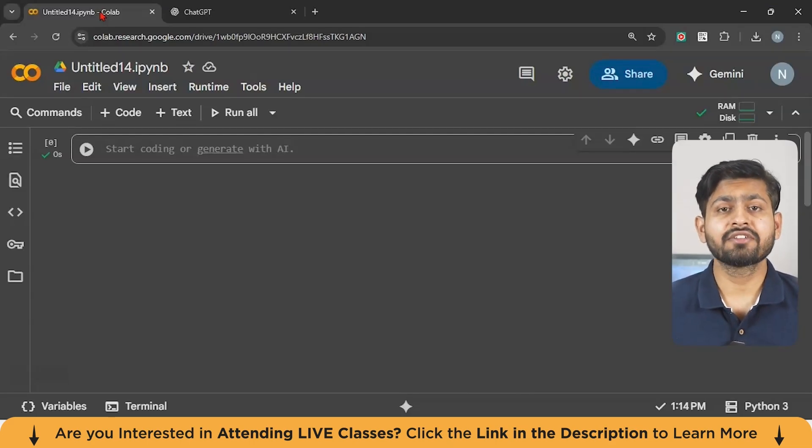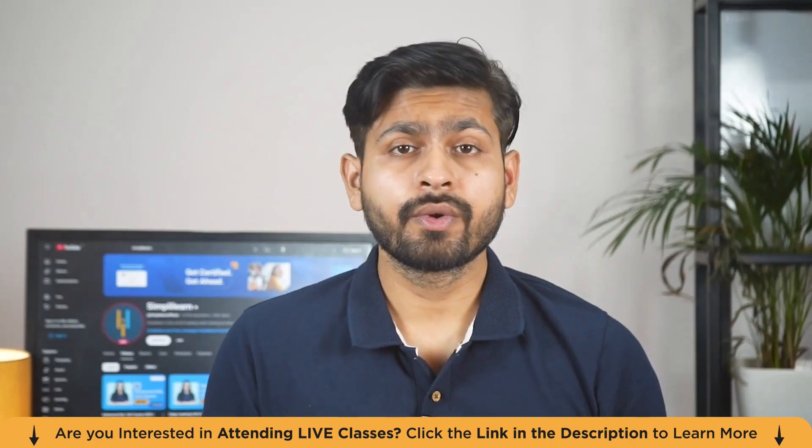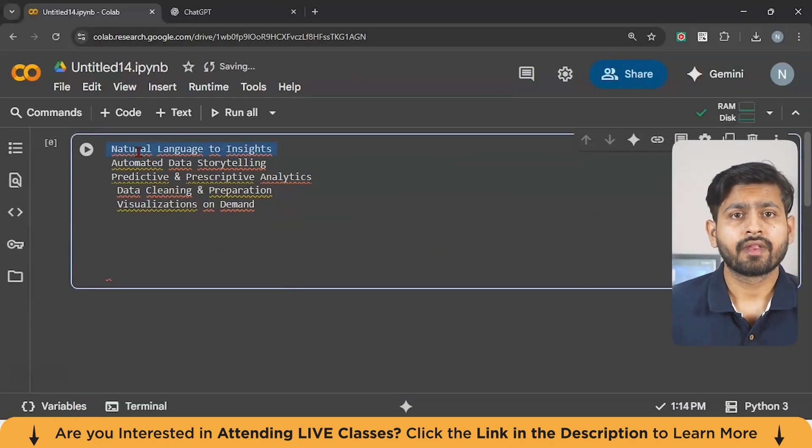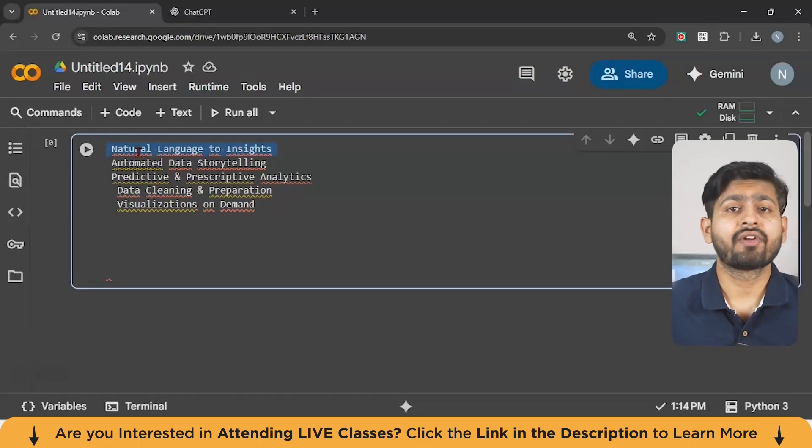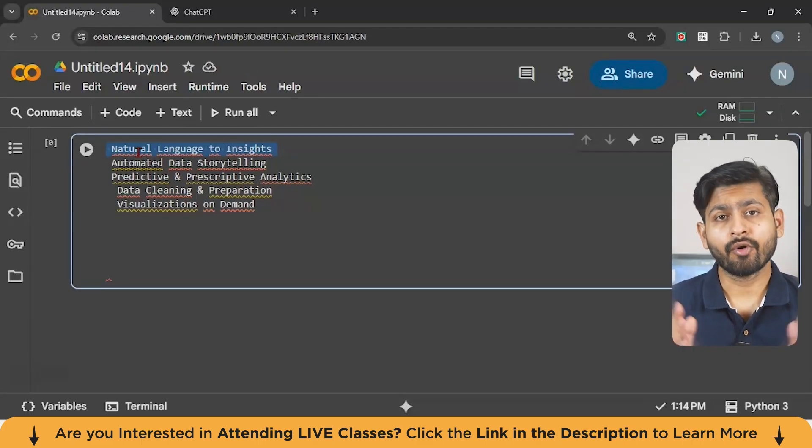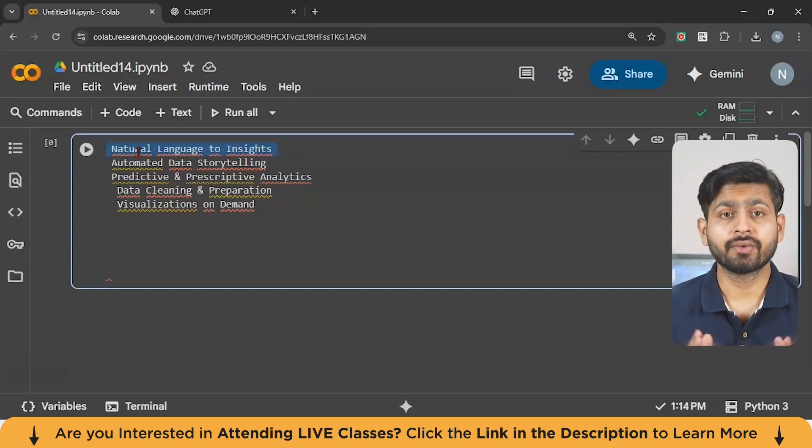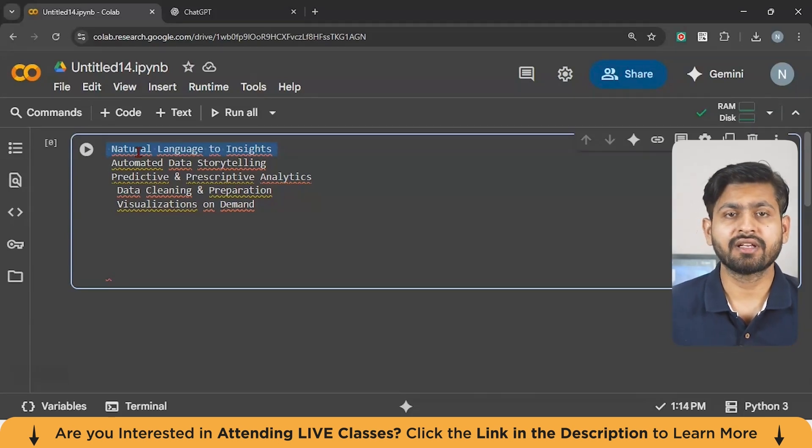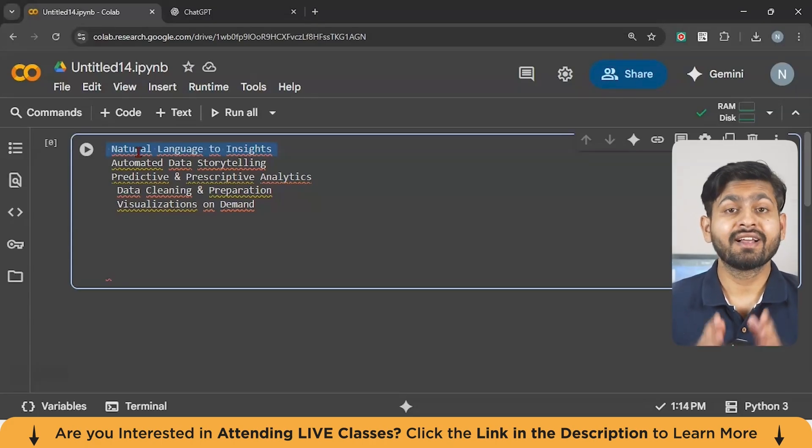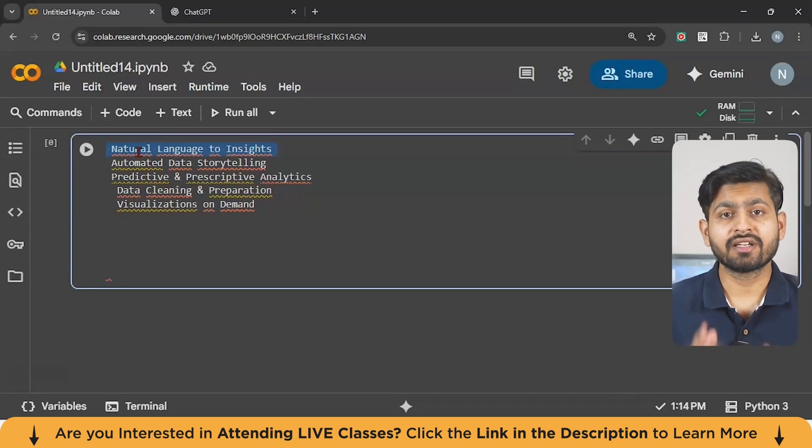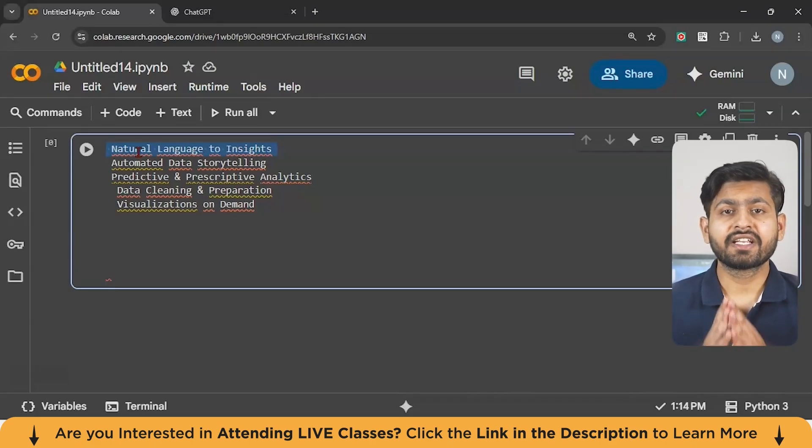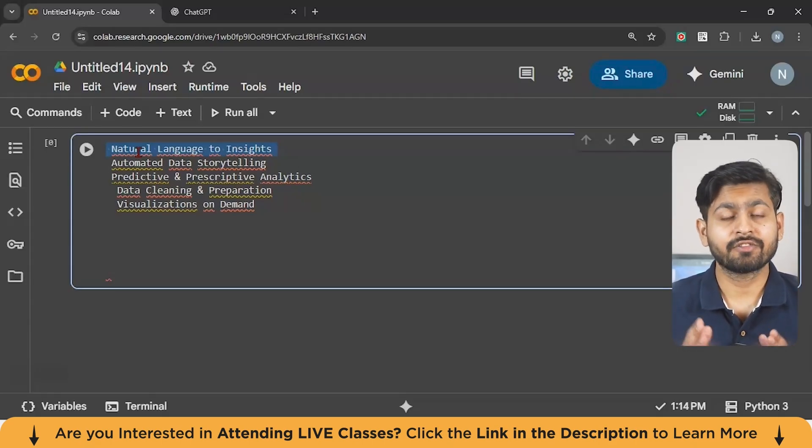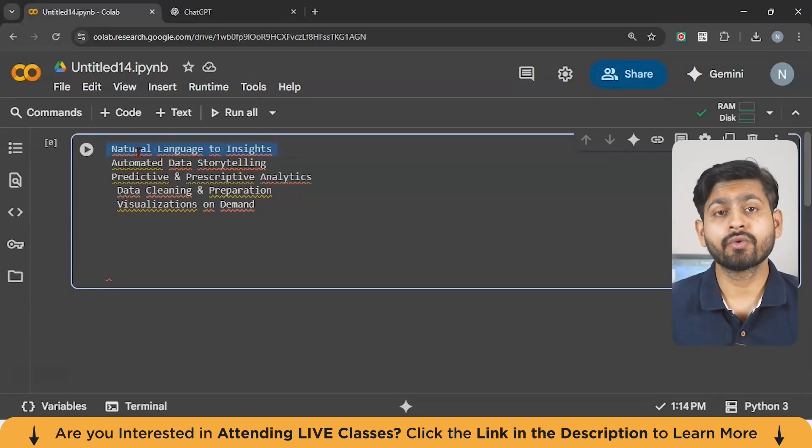Now, there are some of the core applications of Gen AI in data analytics. The first one is natural language to insights. So guys, as you can see over here, that traditionally, if you wanted to get an answer from data, you had to write your own SQL queries or Python code. That means only trained data analysts could do it. But with Gen AI, anyone, even a marketing manager or HR professional can simply type a question in plain English. For example, show me a chart of customer churn rate by region. And the AI is going to understand the request and write the code in the background, run it against the data and give you the chart. Now, you can imagine how making analytics from the given data has become so much easier, even when you don't know coding.